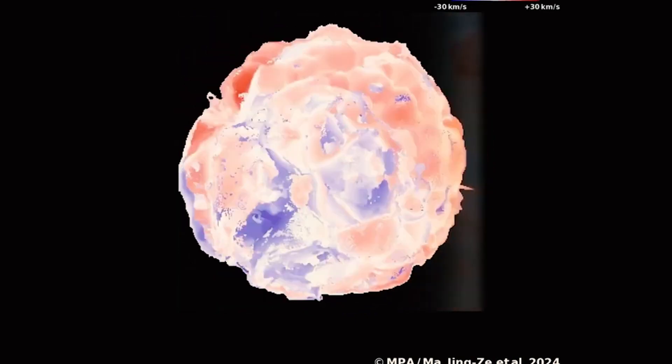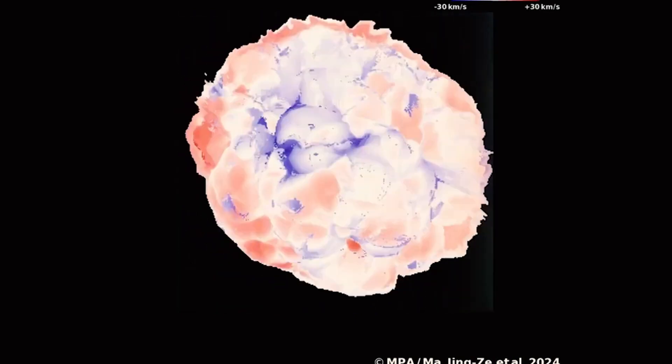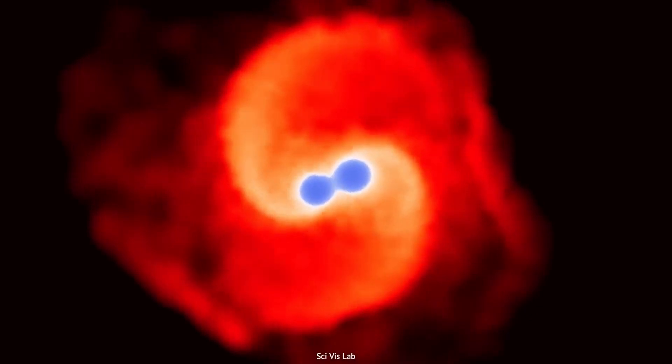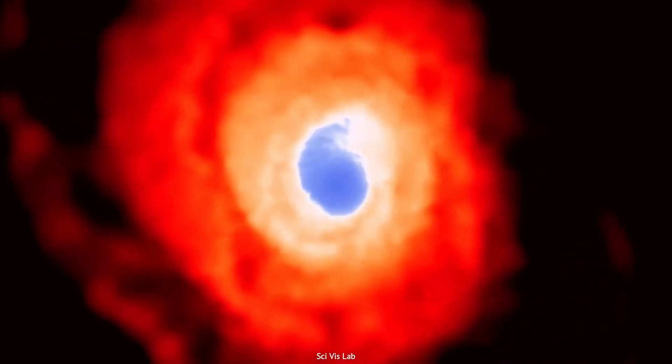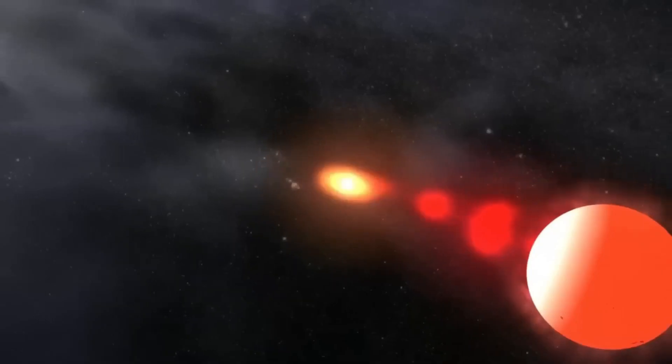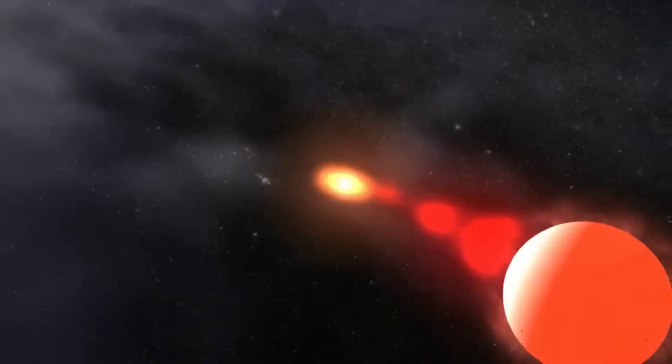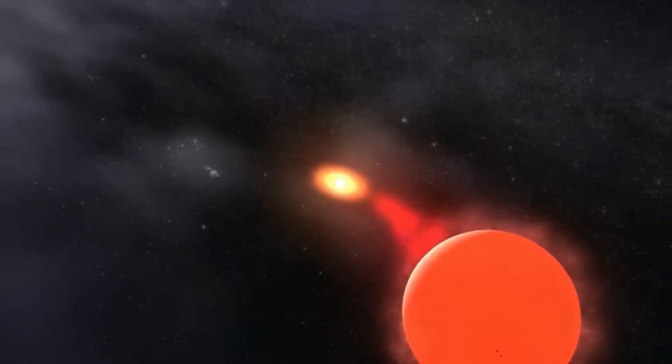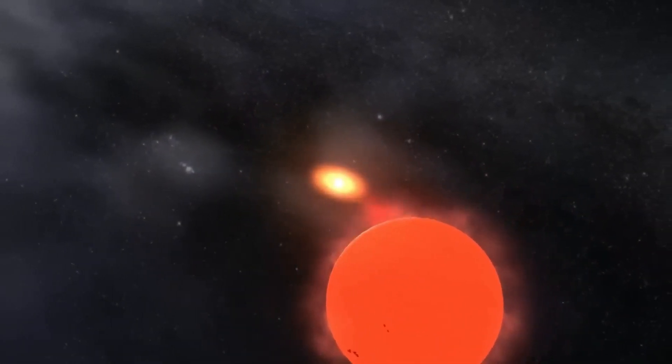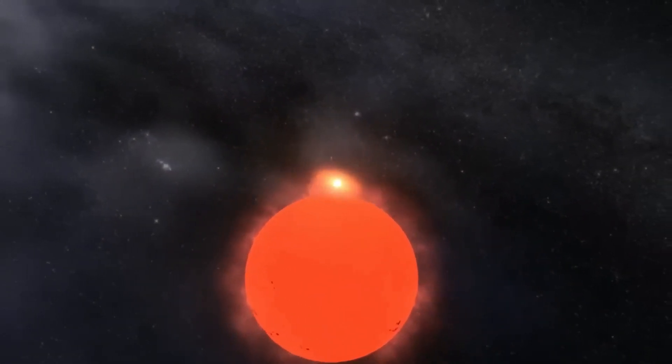Soon after, Betelgeuse was to return to its original luminosity, and yet it still had one or two brightness puzzles in store for us in the period that followed.